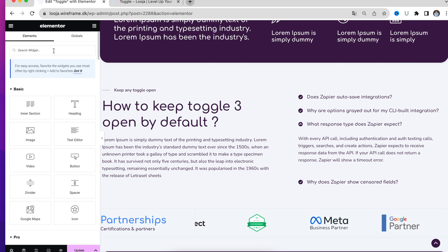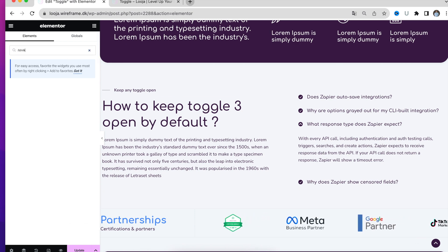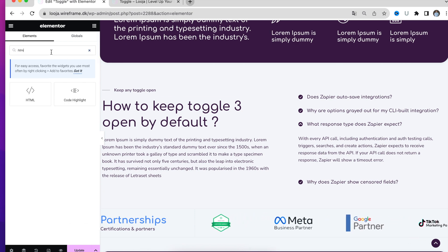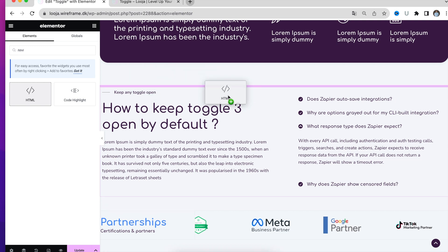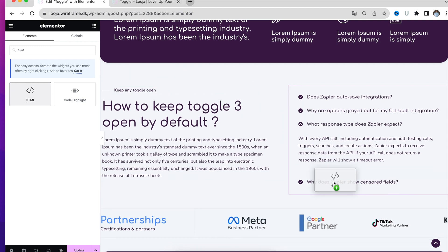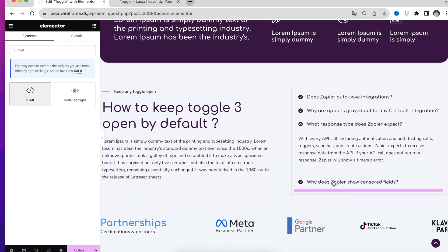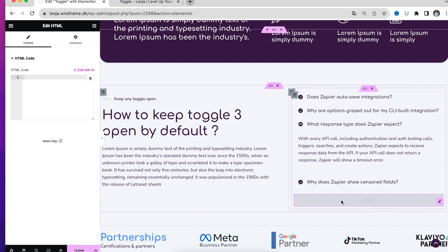What you have to do is navigate to the Elementor Editor, search for the HTML widget and place it down here under the toggle. It won't be visible for any of your visitors.